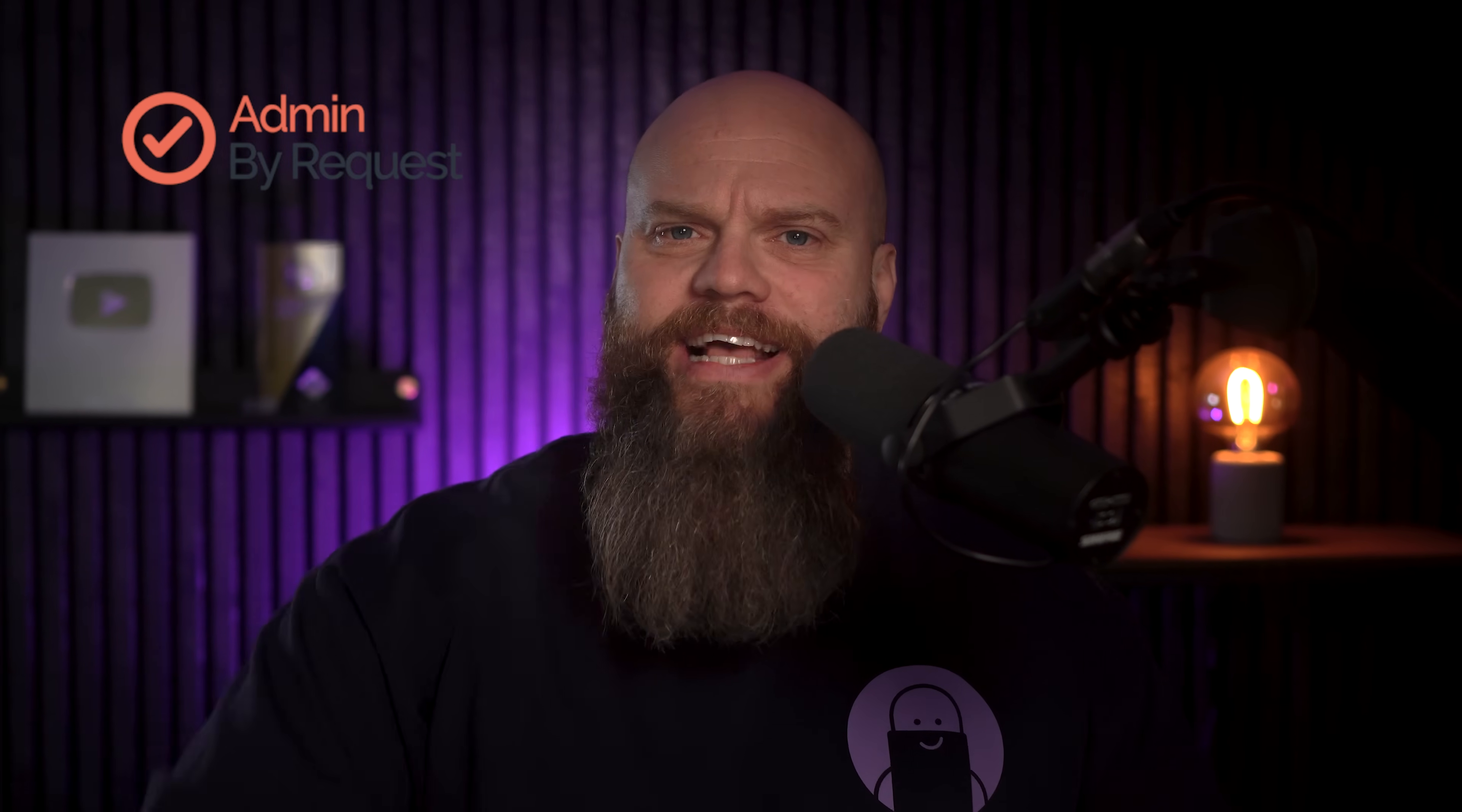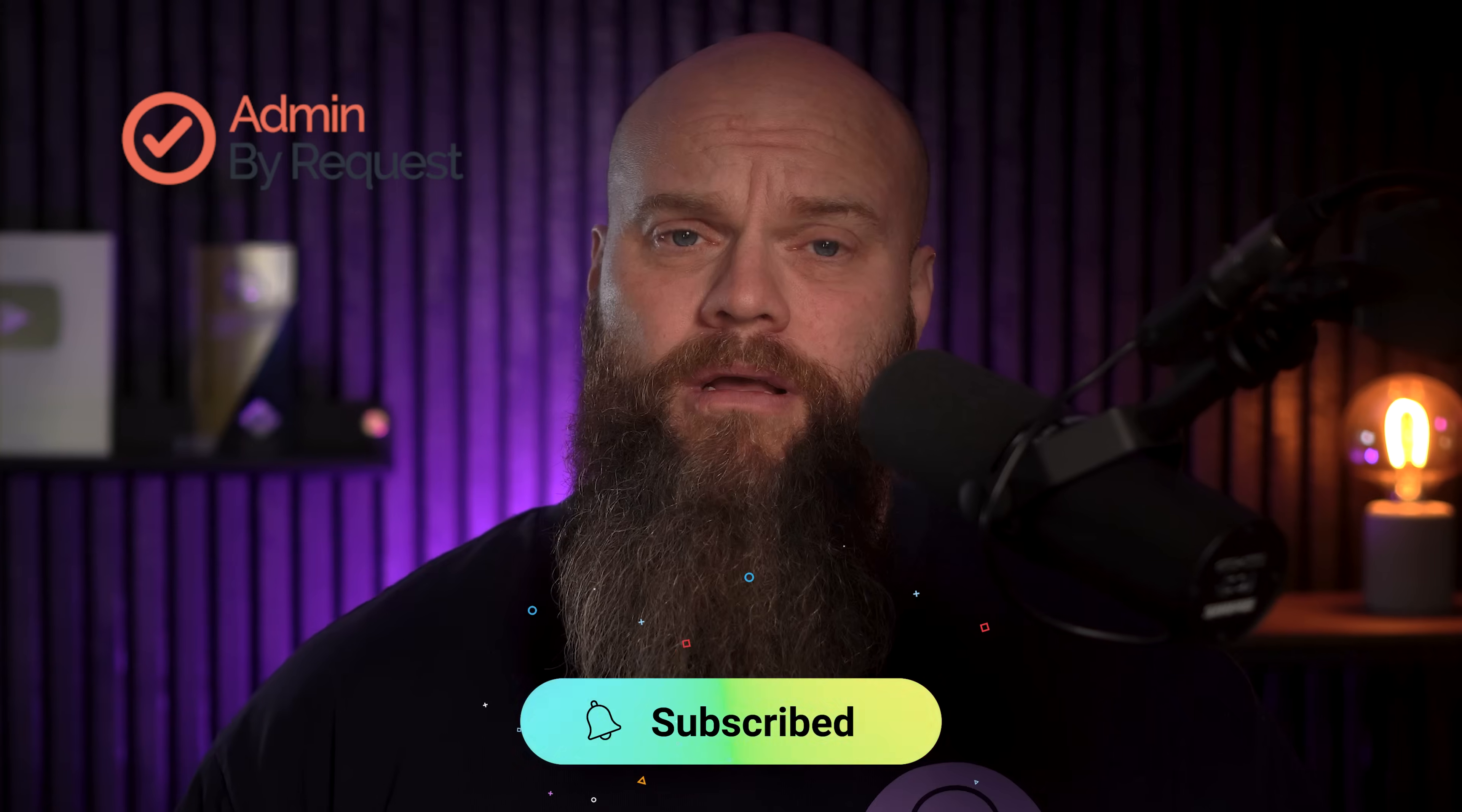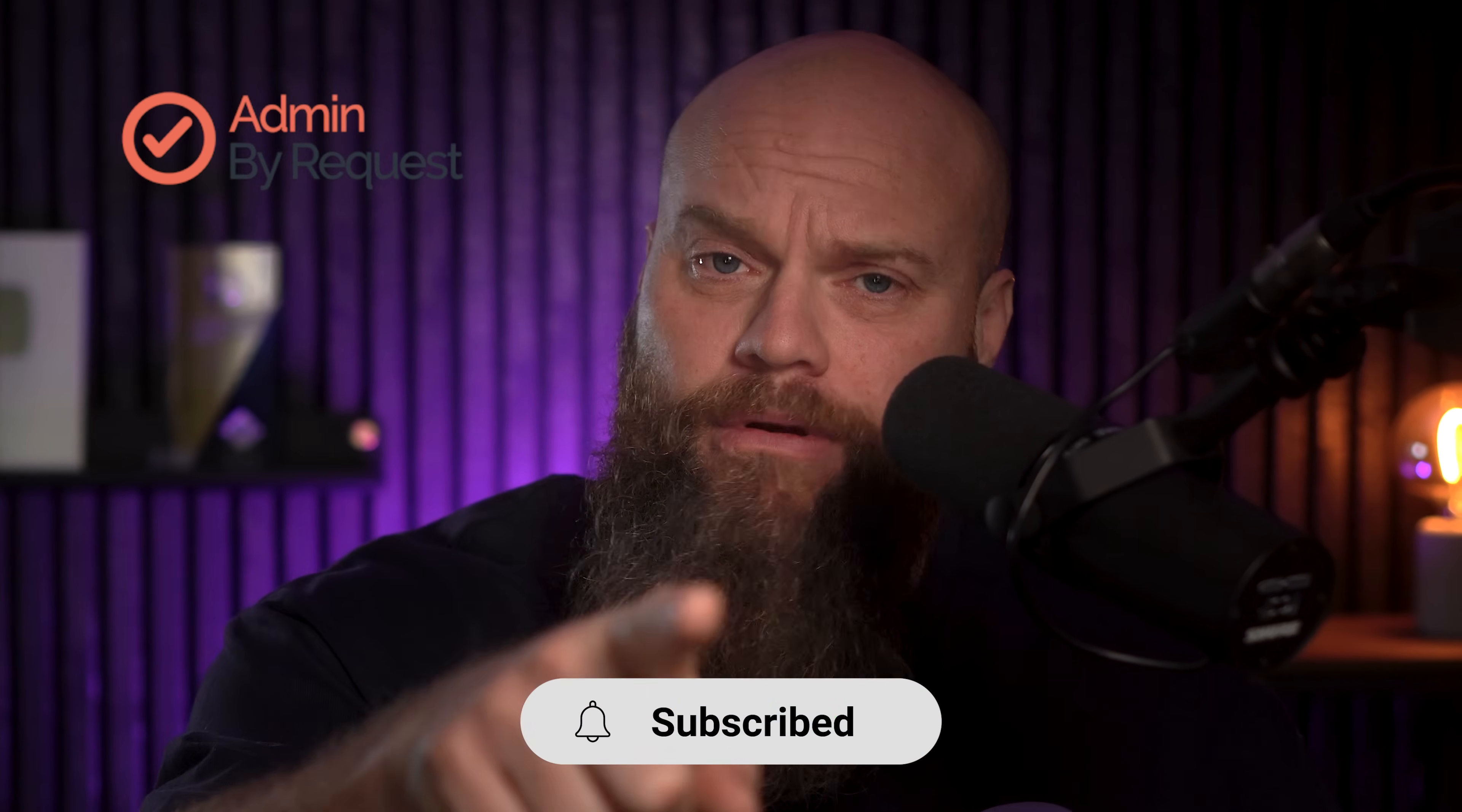Now, before I leave you today, again, a big thank you to today's video sponsor, who is Admin by Request. Admin by Request is a lightweight endpoint privilege management solution. It removes local admin and doesn't slow users down. I've got an idea. Why don't you get started with their free plan? It comes with all the features. No time limits. Check it out at adminbyrequest.com. I hope you've enjoyed today's video. Look forward to seeing you again soon.